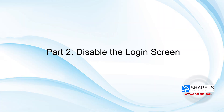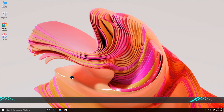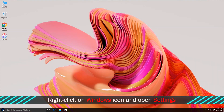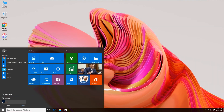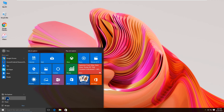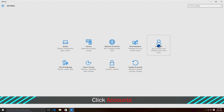Let's move to part 2: Disable the login screen. 2.1: Disable it upon resuming from sleep. Right-click on the Windows icon and open Settings. Click Accounts.